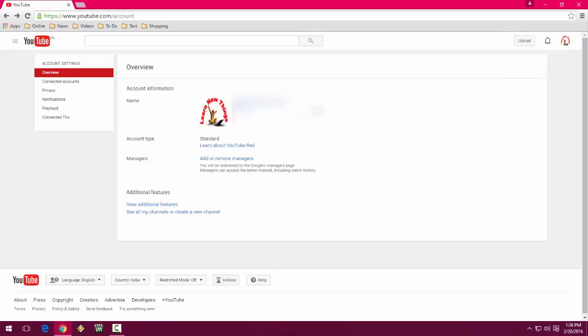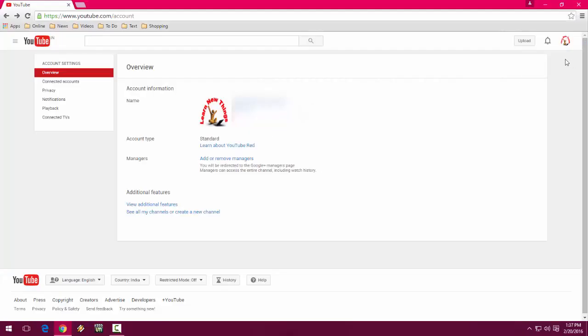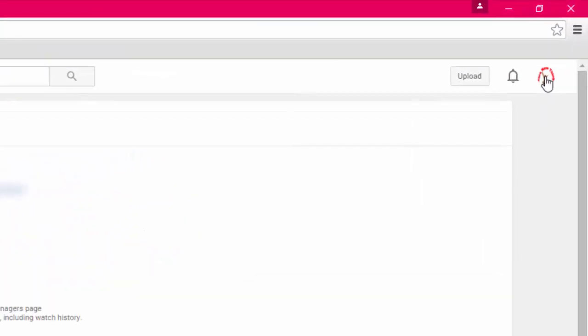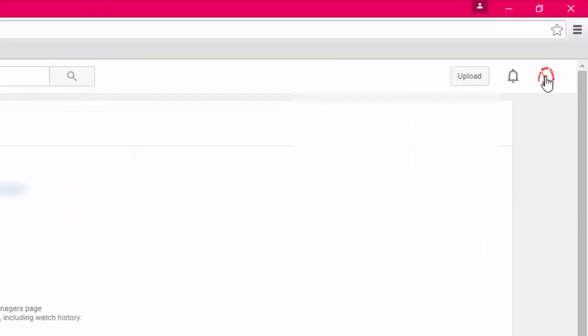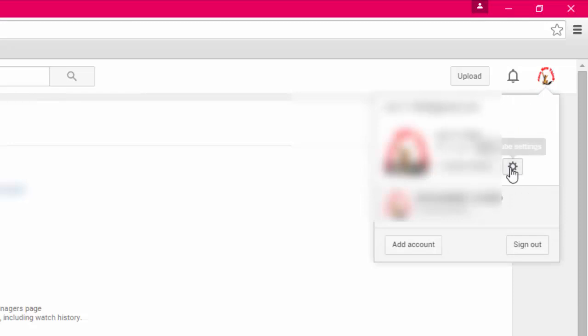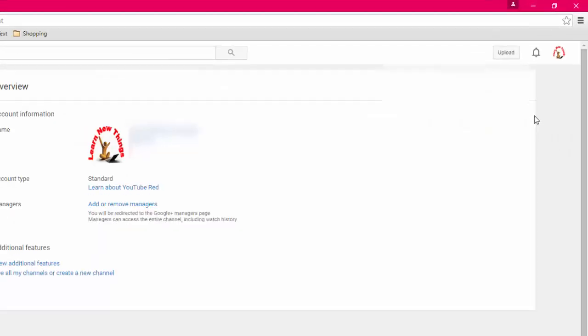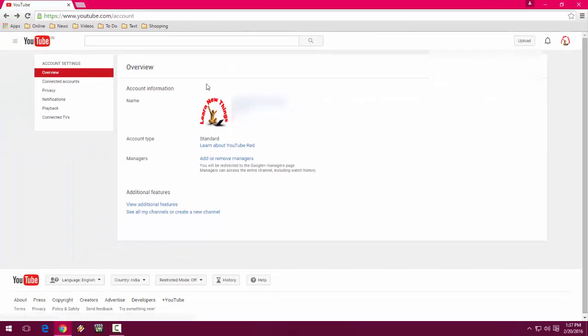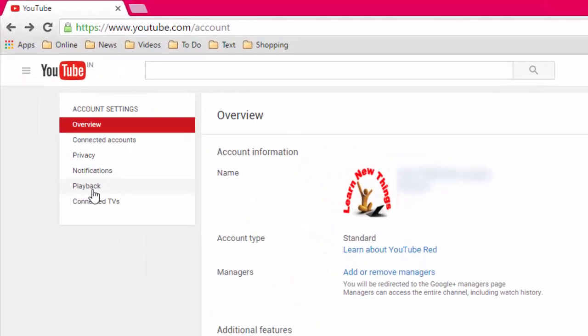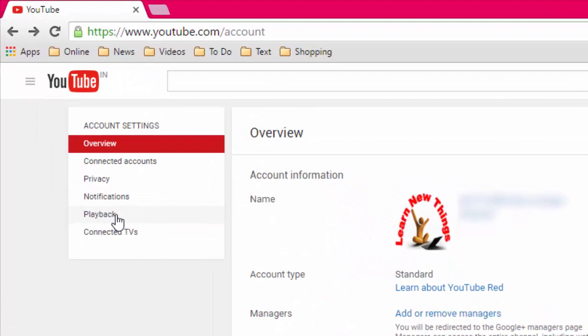Just sign in to your account. After you sign in from your Google ID, click on your account here and then click on settings. After this, click on playback.